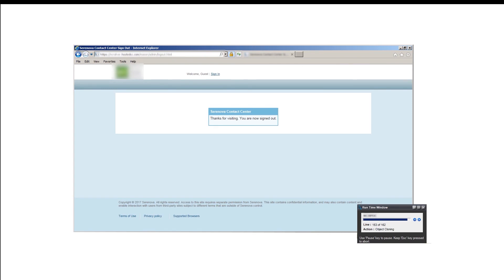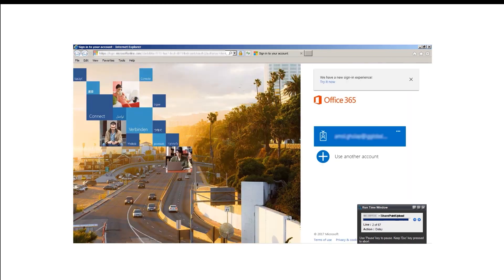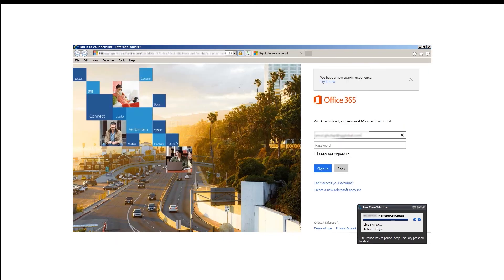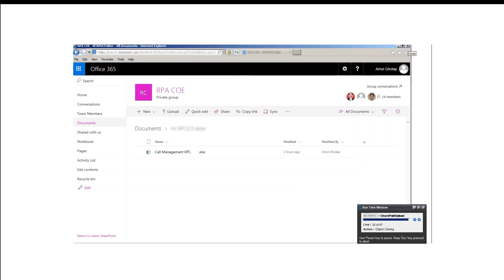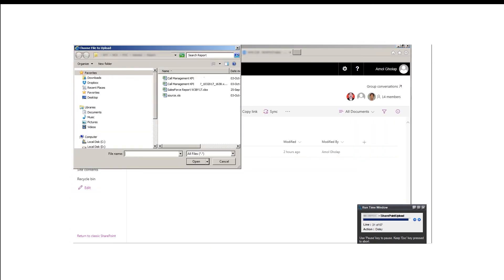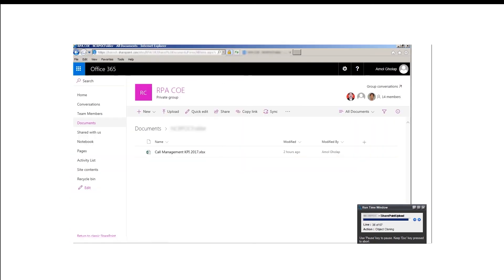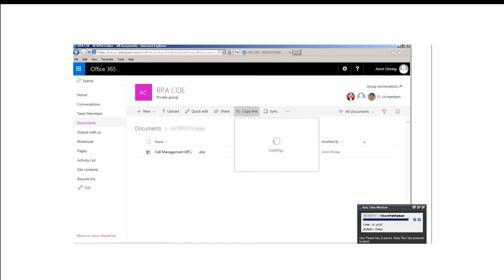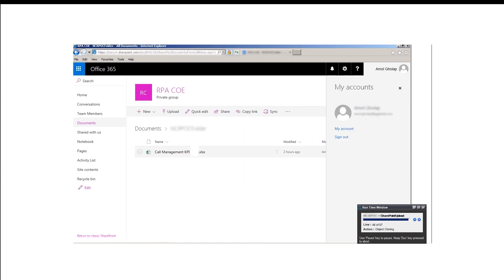The bot will log out of the web app automatically and logs in to the SharePoint application. It navigates itself to the correct location, where it uploads the file and copies the link that it will send in an email along with final file as attachment.